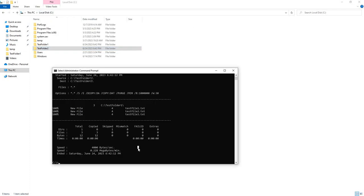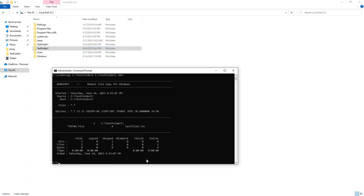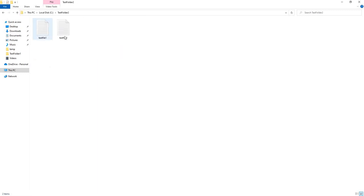But if I go ahead and run this command, if I check back my destination, you can find that that second test file is gone. So that is the one thing that you have to be very careful with the MIR flag.